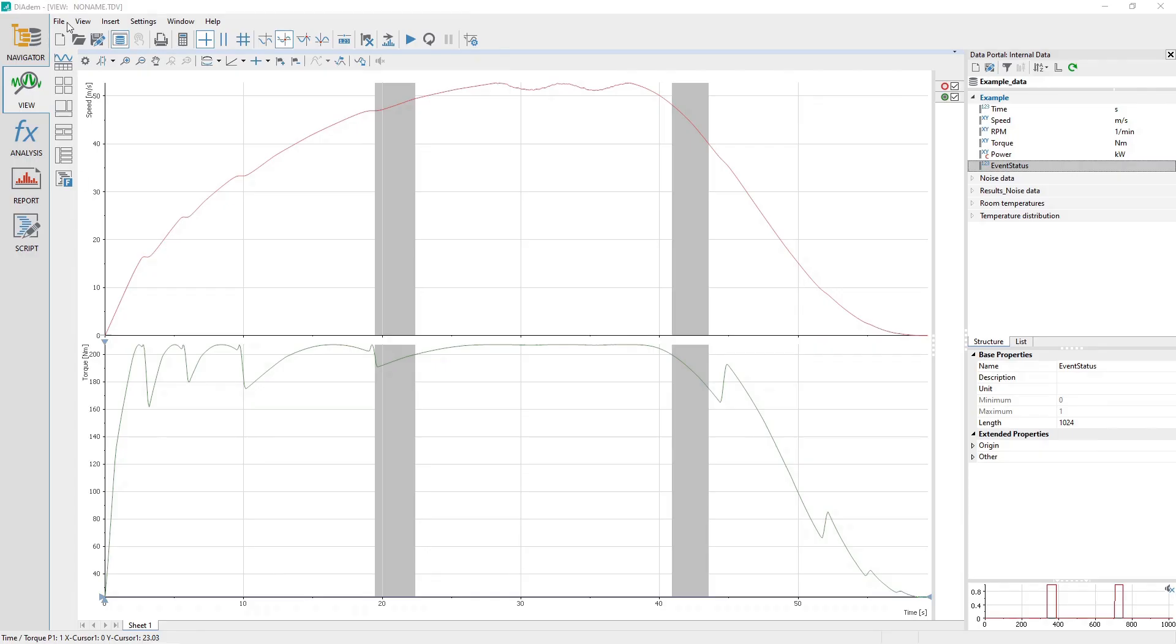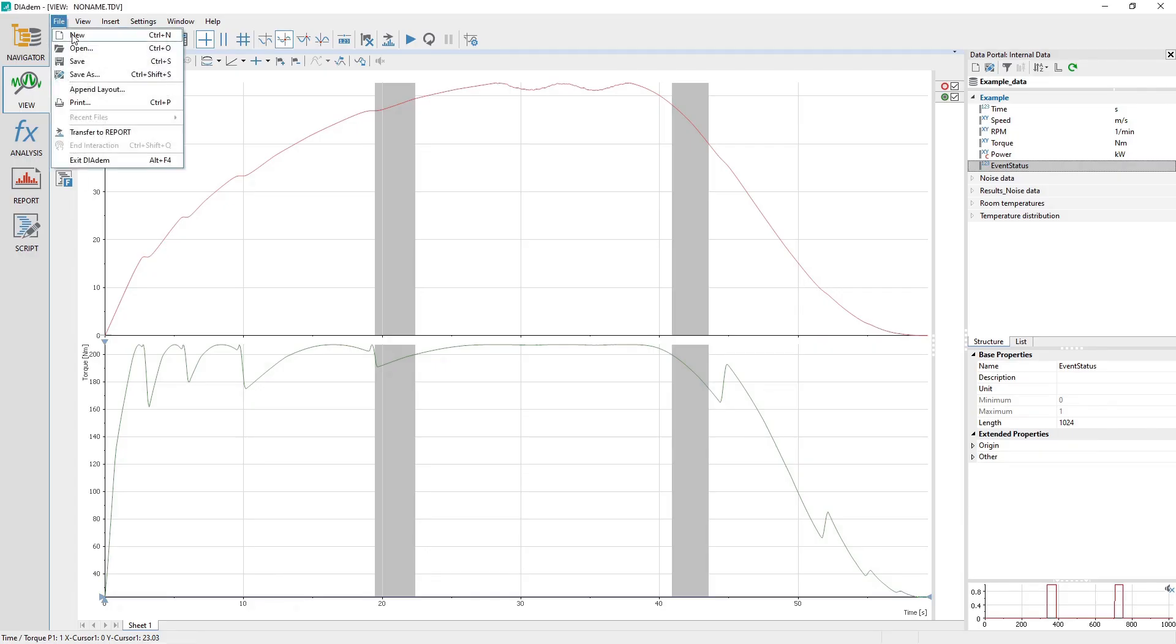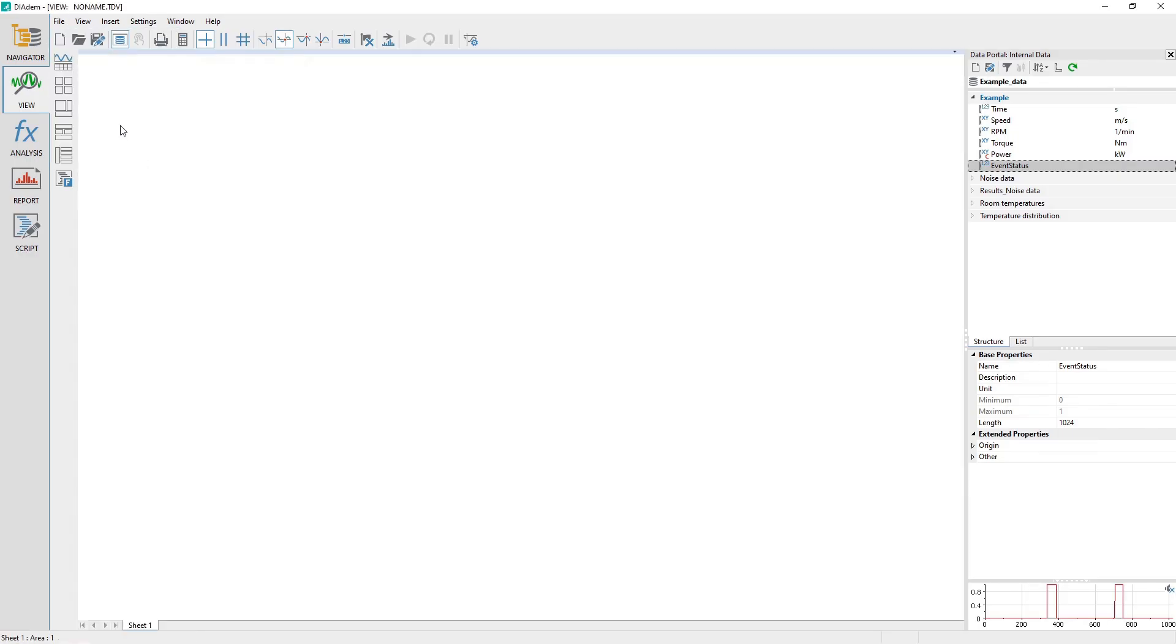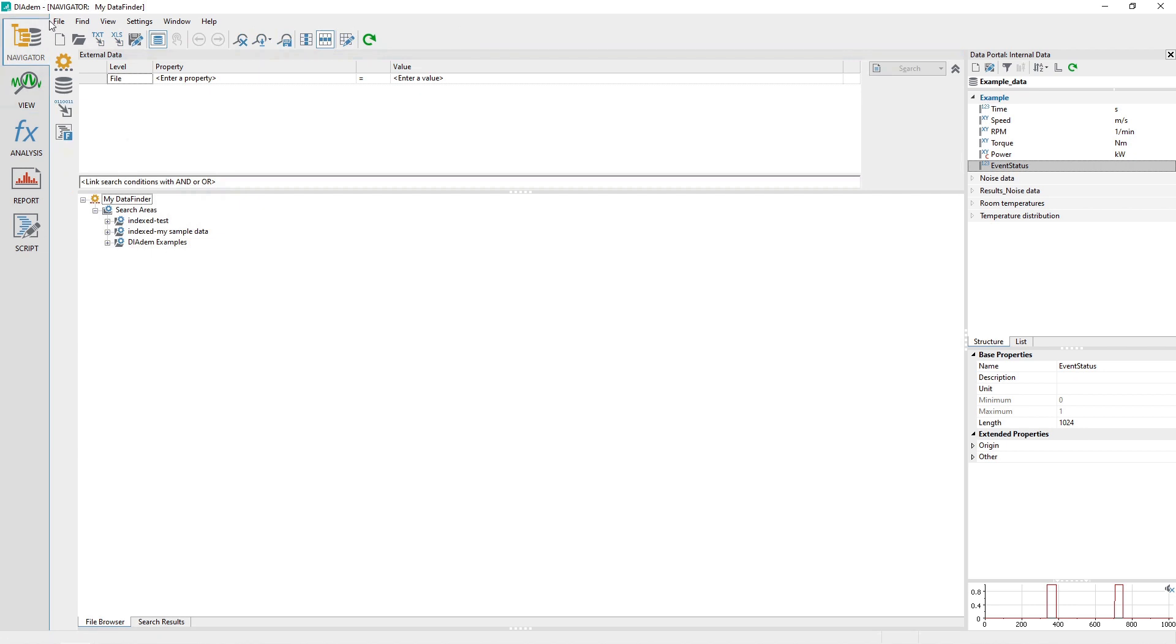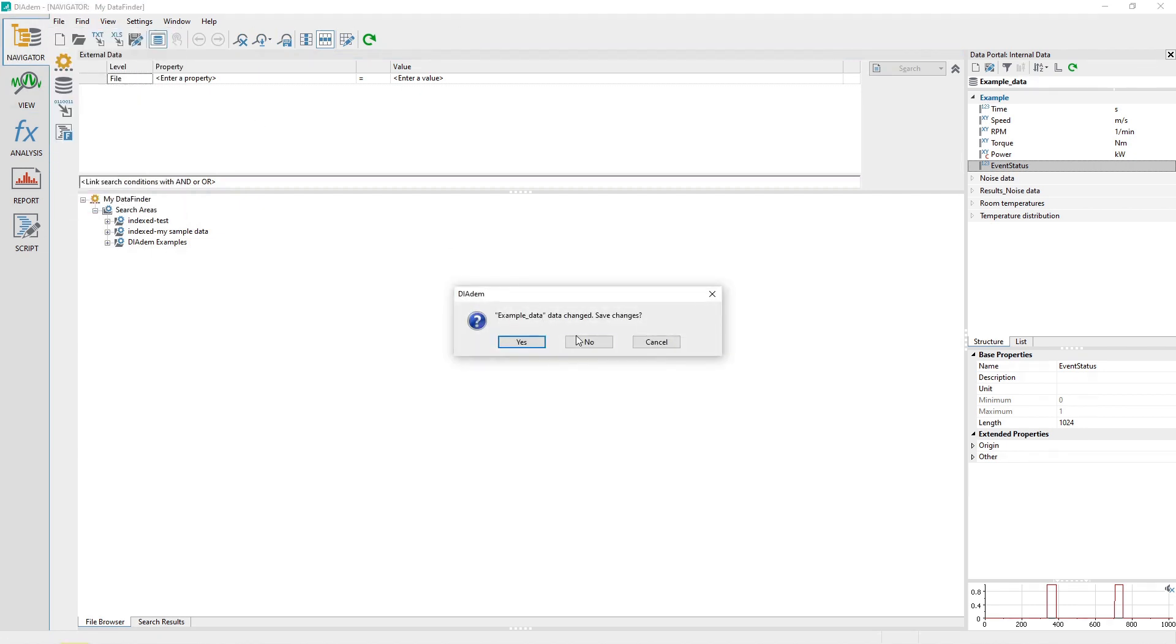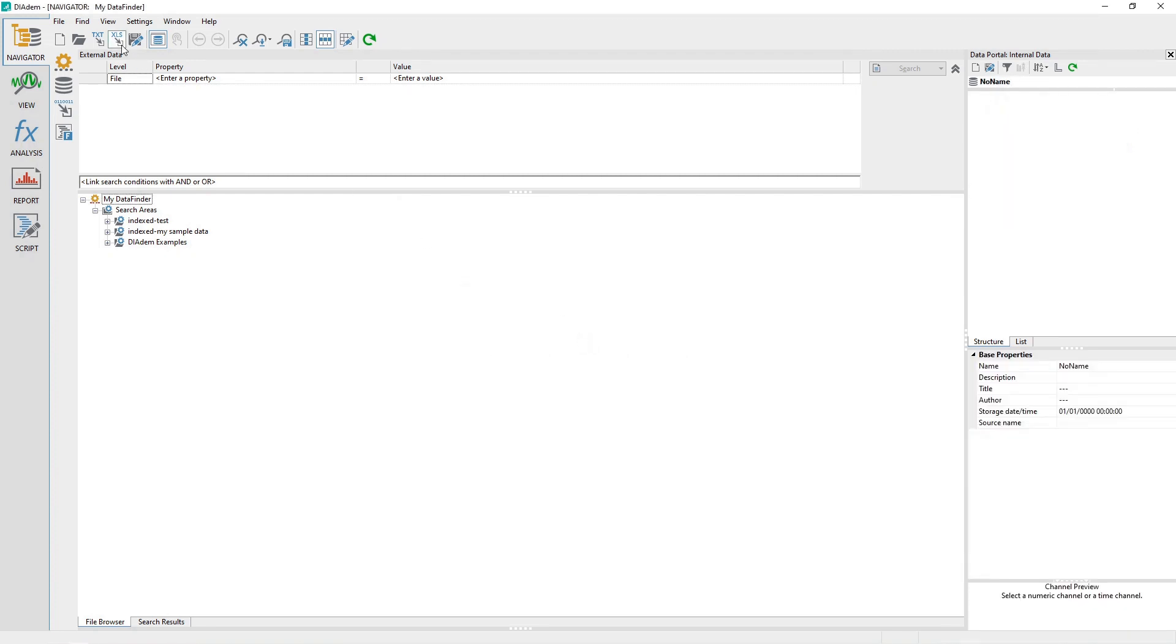Clear the view worksheet by accessing the menu File, New. Clear out the data portal by clicking on the navigator panel and then the menu options File and New.